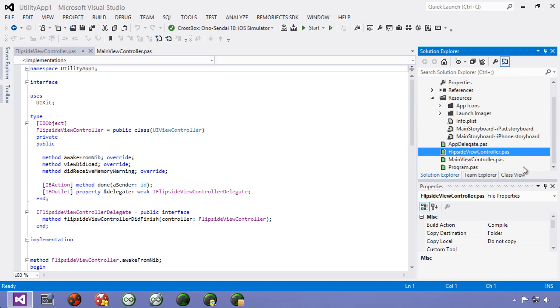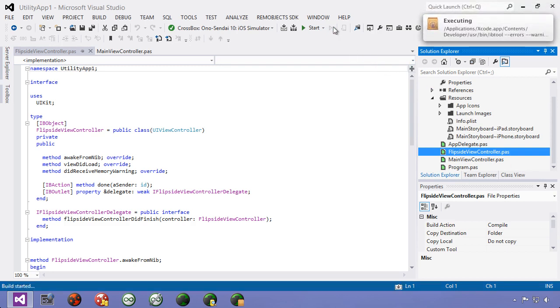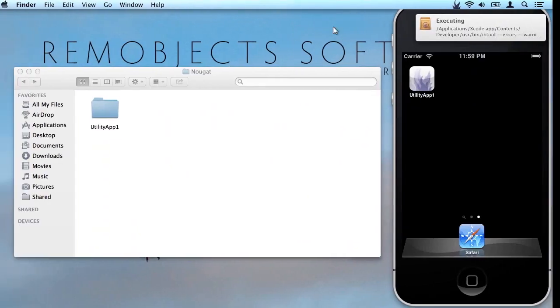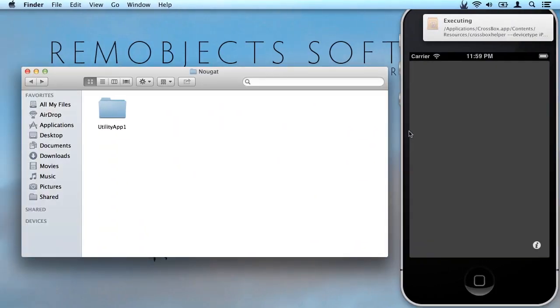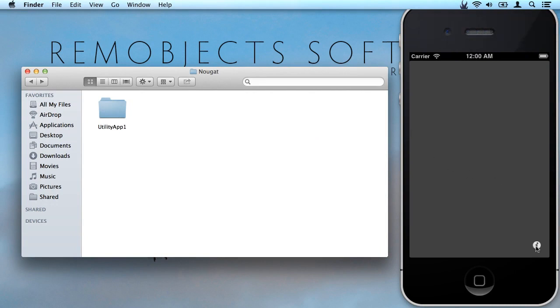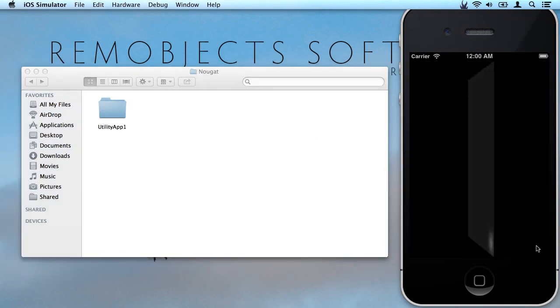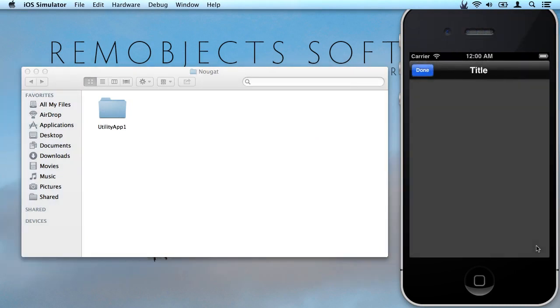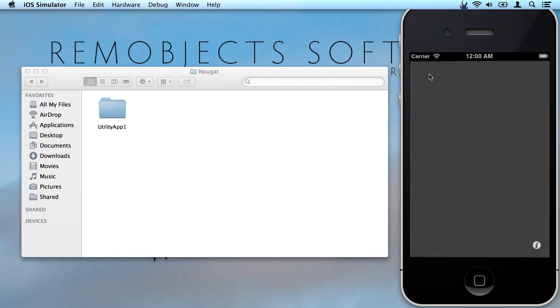Let's go ahead and run this application and see it in action. There we go. It's deployed to our simulator and running. So I can tap the information button here and it flips over to the flip side view. Hit done and it goes back again.